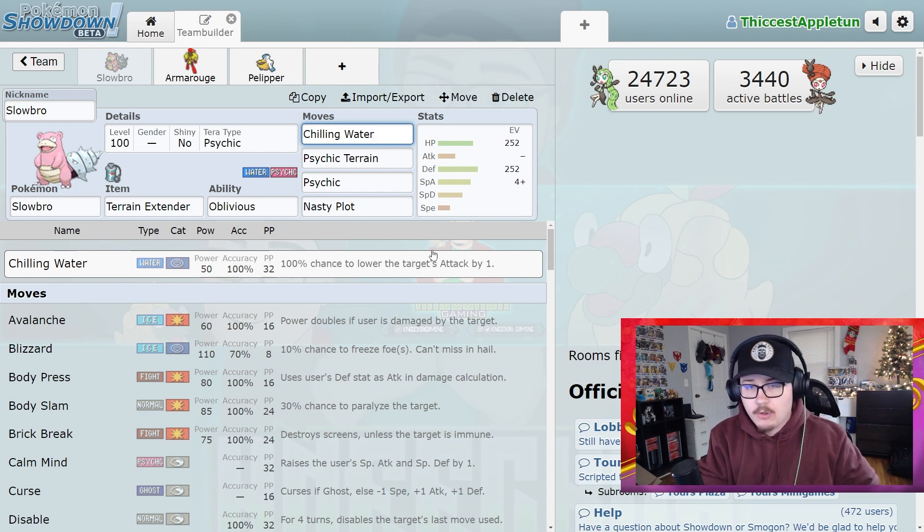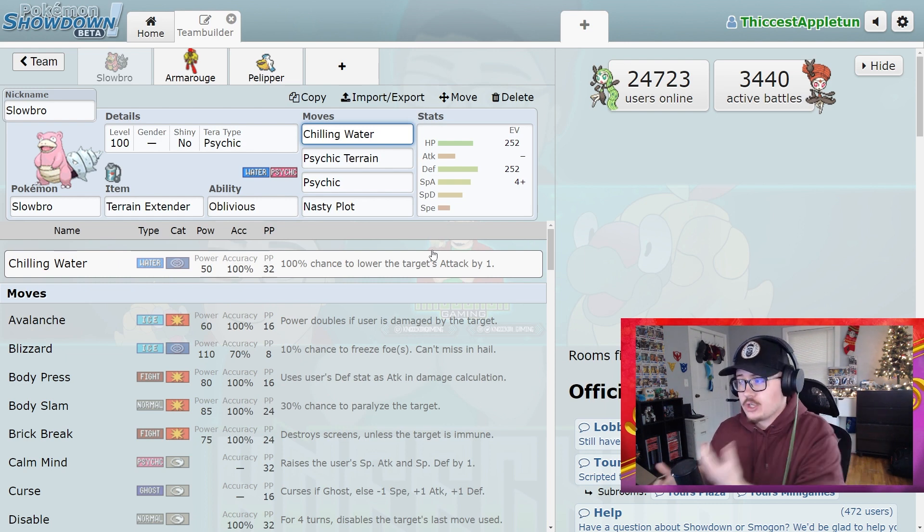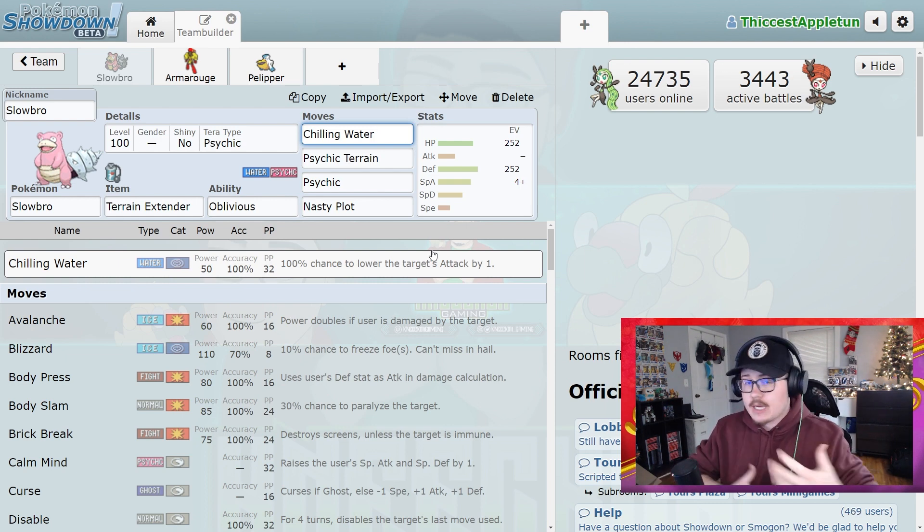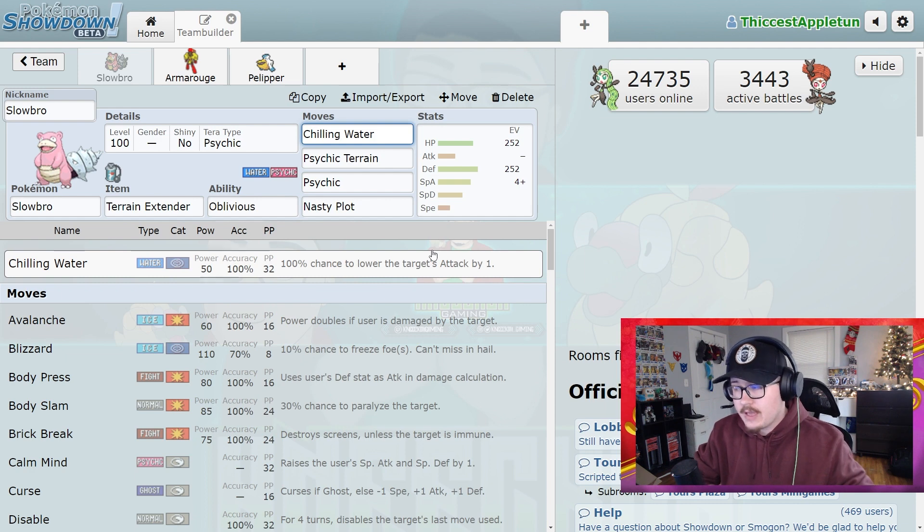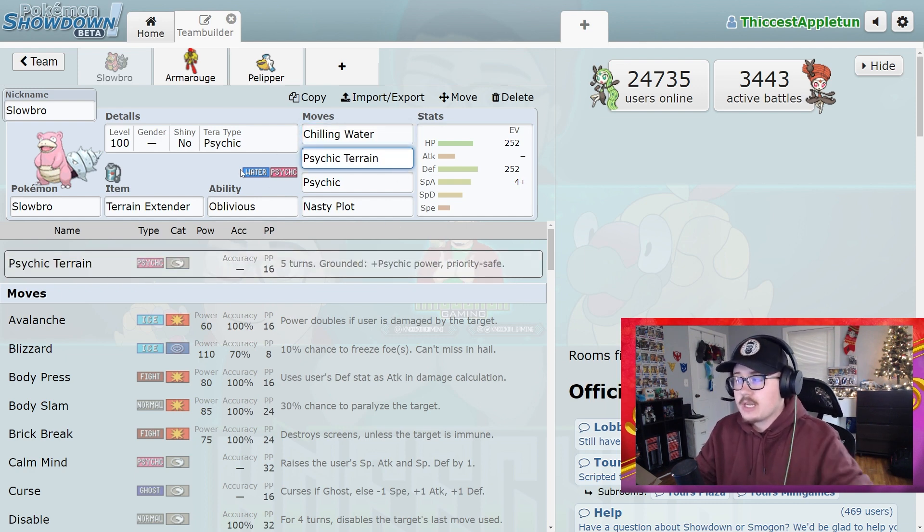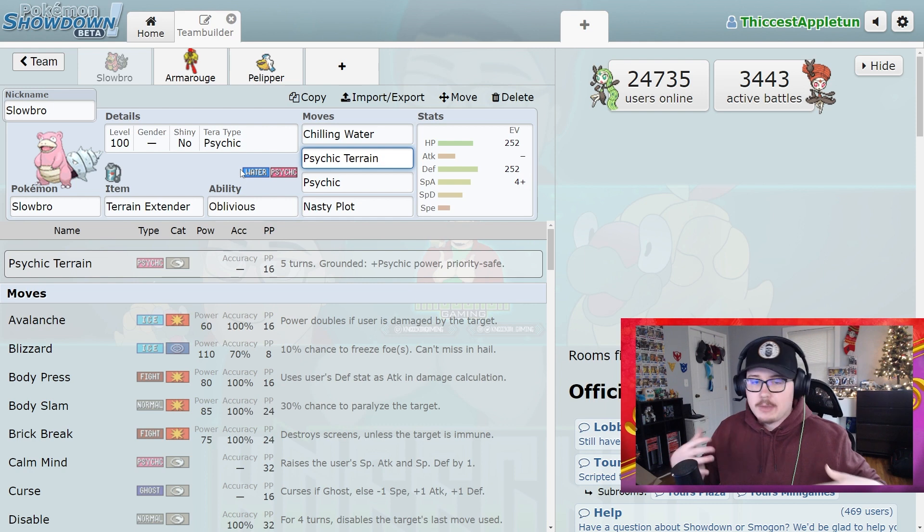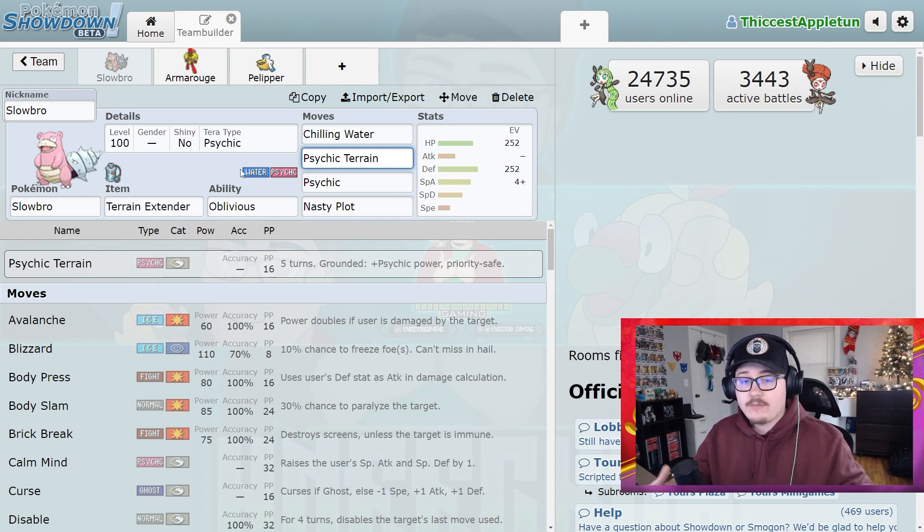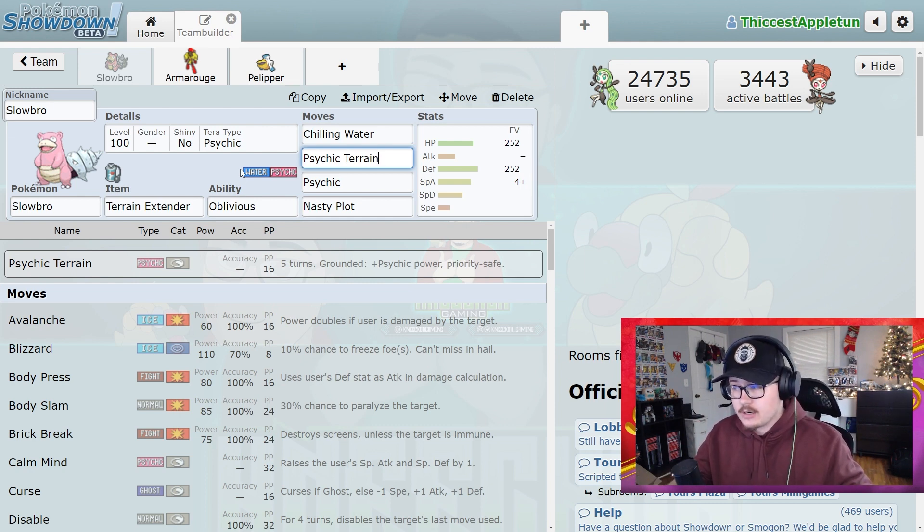So Cinderace would Bulk Up. I'd hit it with Chilling Water two, three times, depending on how many times it used Bulk Up in that given order. Then I would go ahead and set up Psychic Terrain because at this point I'd be assuming I have an Armor Rouge, maybe another Slowbro, other things that are going to be benefiting from having the Psychic Terrain on the field and boosting their attacks.